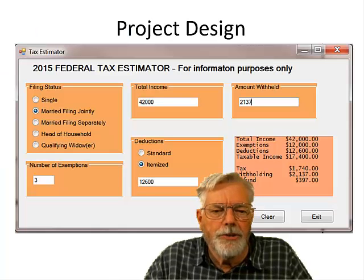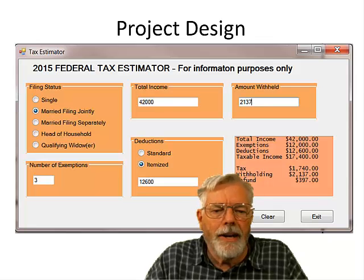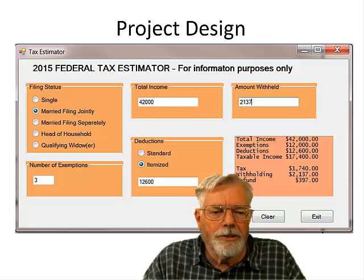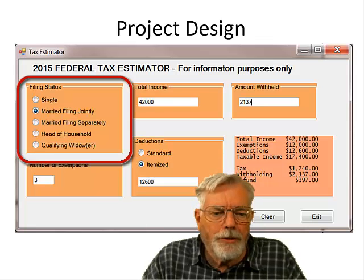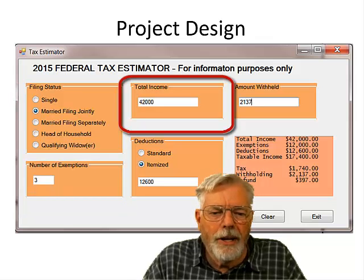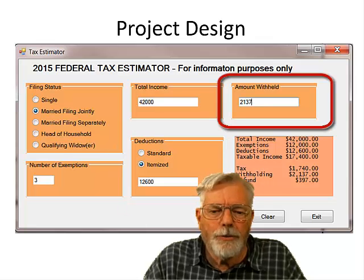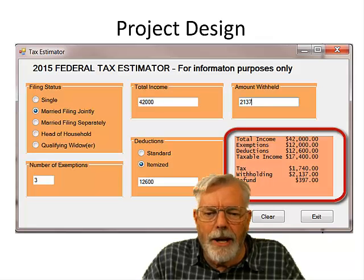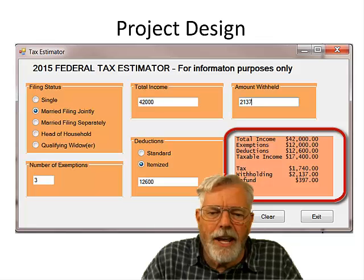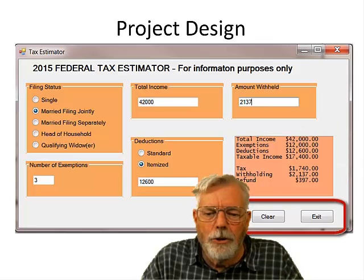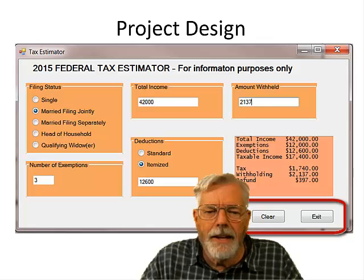Here is a sample screenshot of the Visual Basic program for tax estimation. It uses a collection of group boxes for input: a group box for filing status, one for number of exemptions, one for total income, one for deductions, and one for the amount withheld. In the lower right-hand corner are all the outputs: total income, exemptions, deductions, taxable income, tax, amount withheld, and either refund or tax due. There are also two more buttons to clear everything and an exit button.